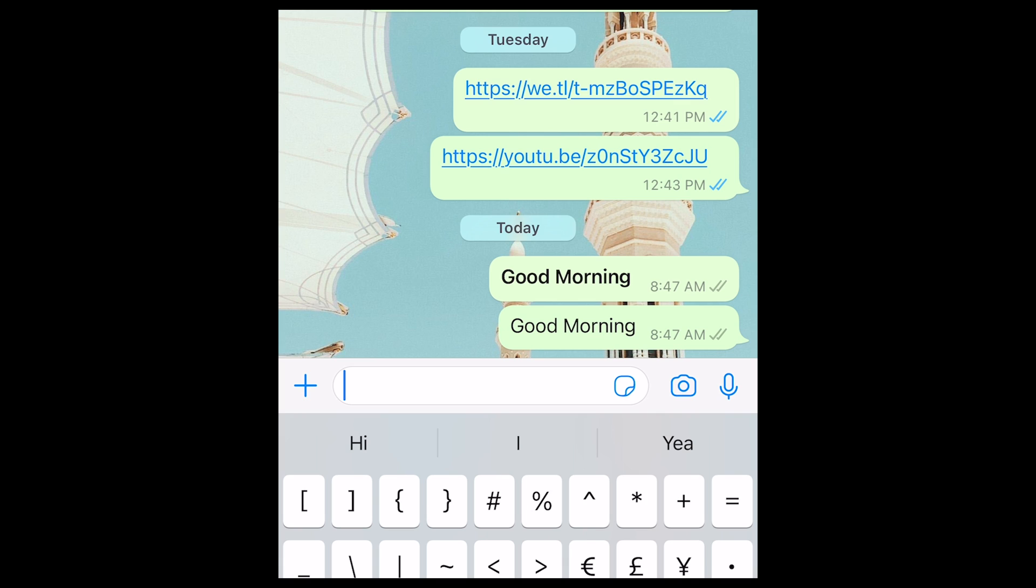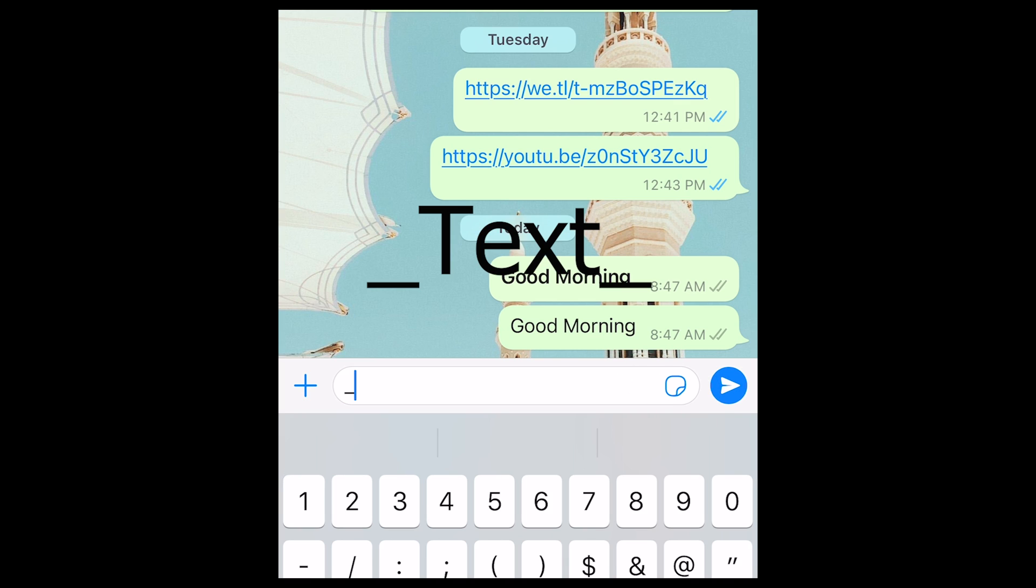To write in italics, press underline, then the text, then underline again.